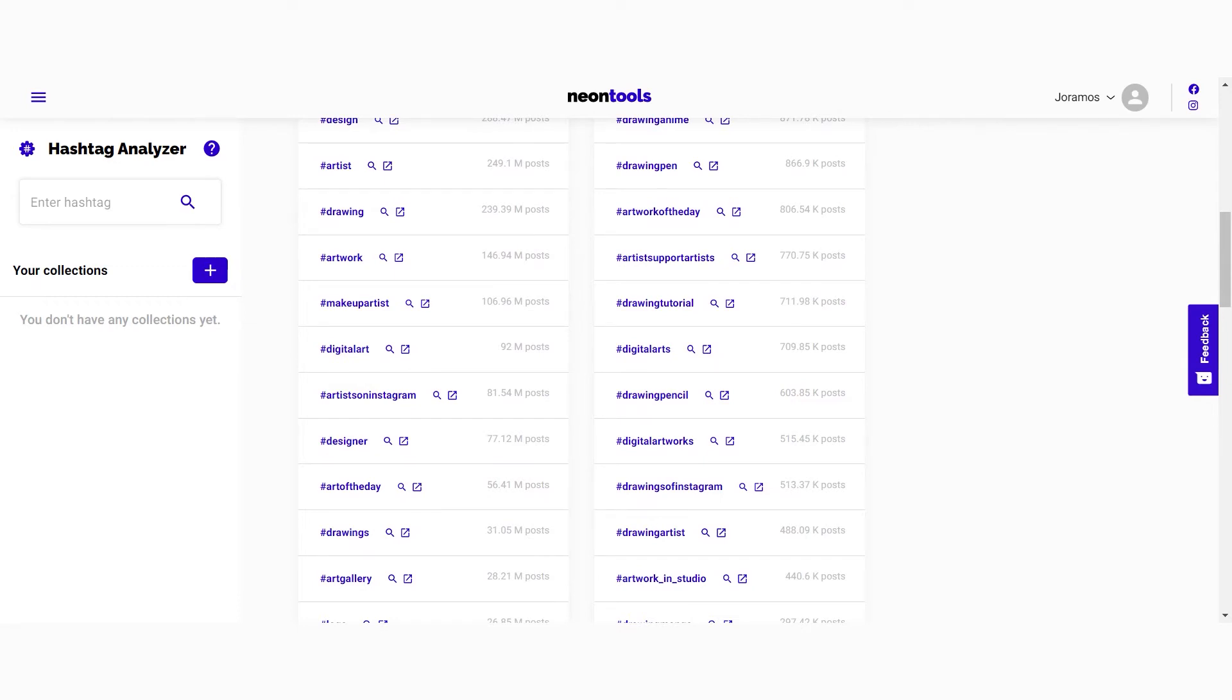As a rule of thumb you should use hashtags from all sizes but focus more on the niche hashtags because those are the ones that usually perform best. For each hashtag you have two icons, so by clicking on the magnifying glass you can analyze the hashtag and by clicking on the second option you can open it on Instagram.